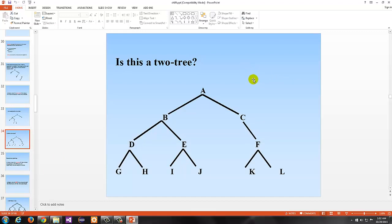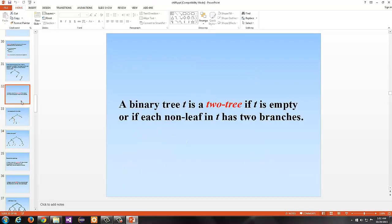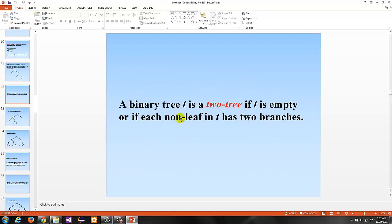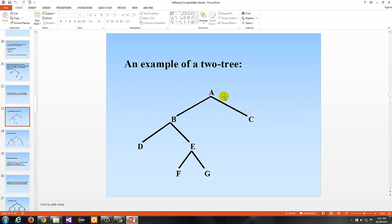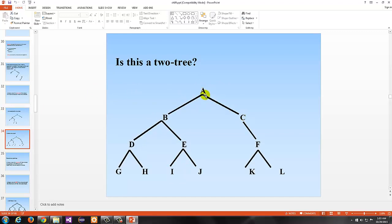Is this a 2-tree? Consider: A is the root and has B and C as its children. B has two children, D has G and H as leaves, E has two children, I and J are leaves. However, C only has one child — it does not have a child on one side. So even though F has two children, the overall structure is not a 2-tree. We could say the subtree rooted at B is a 2-tree, but the overall structure is not.